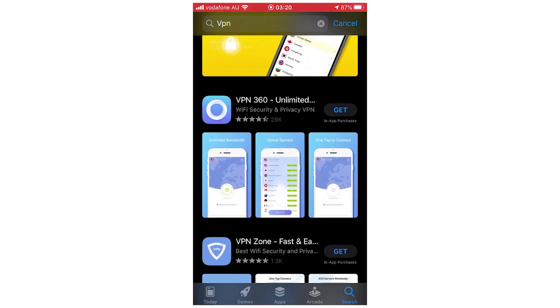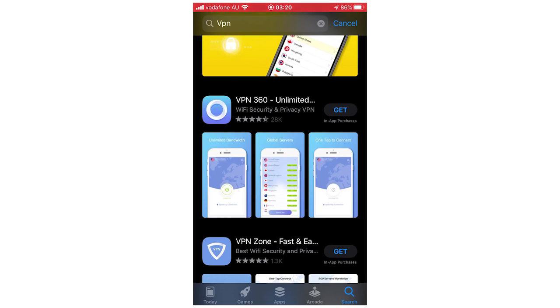Basically what that VPN is going to do is once you download it, you can go within the app and that's going to be able to change your IP address to a different location. So let's say for instance you're in the UK, if you want to change your IP address to the United States, what that's going to do is tell your apps on your phone that you're actually in the United States even though you're in the UK or whatever country it is.